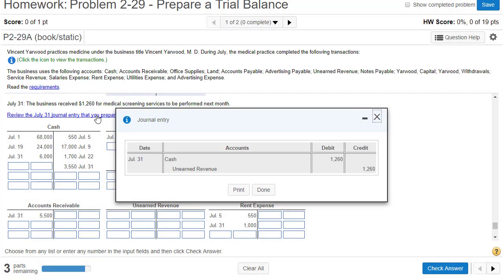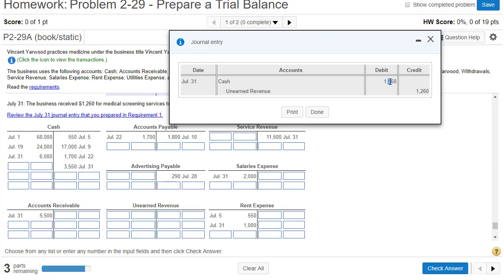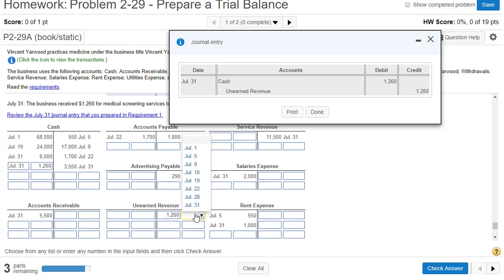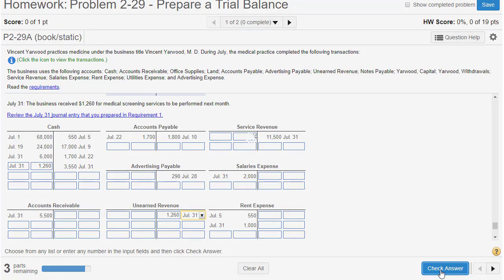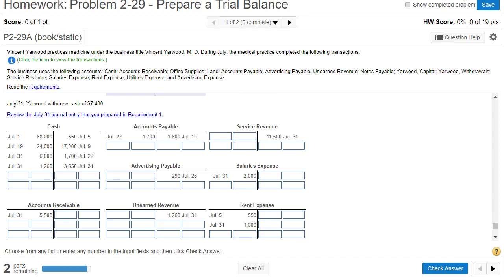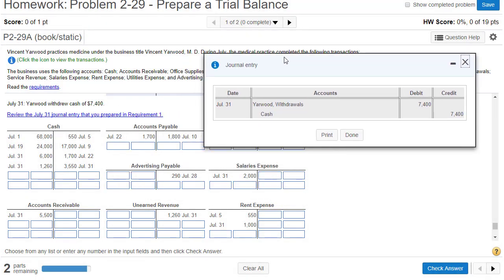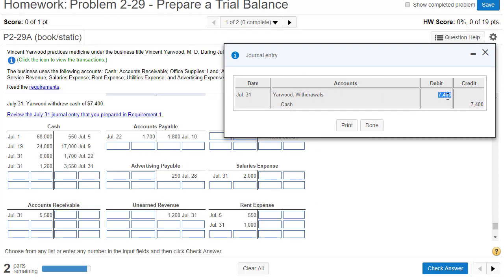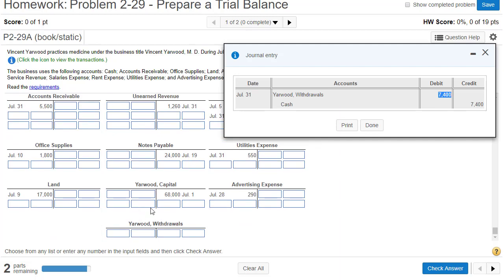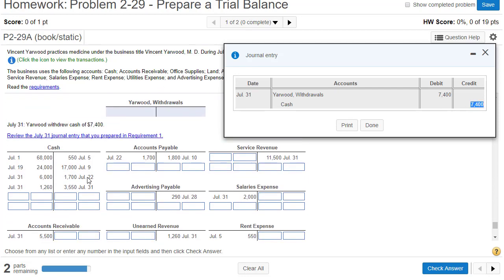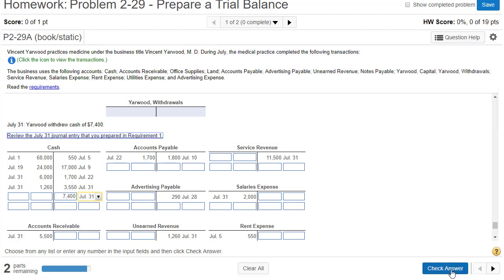We've got another transaction: cash is being debited $1,260 on July 31st, and we've got unearned revenue increasing on the right side, July 31st. Close the window. And we've got our last transaction: Yarwood withdrawals $7,400. That'll be under capital — here's capital, so here's withdrawals underneath it. We've got $7,400 on the left side, and then we've got cash $7,400 on the right side. Close this window, check our answer.